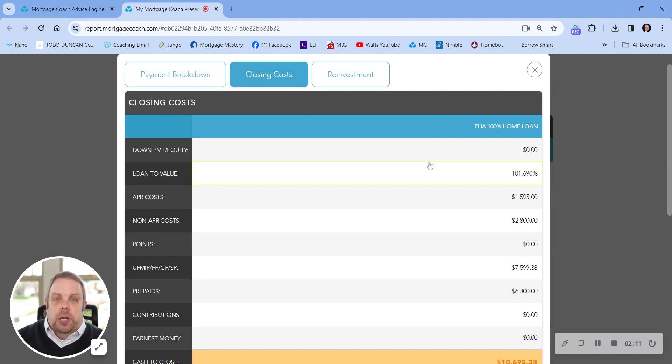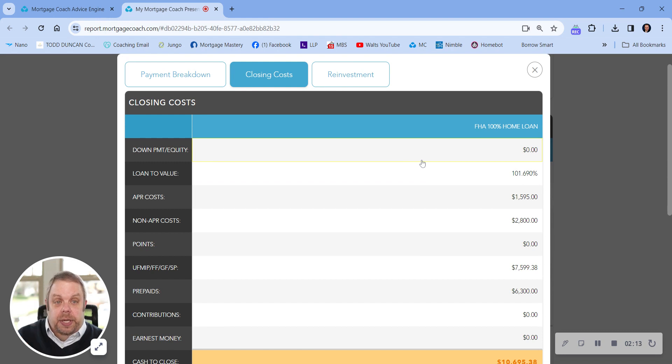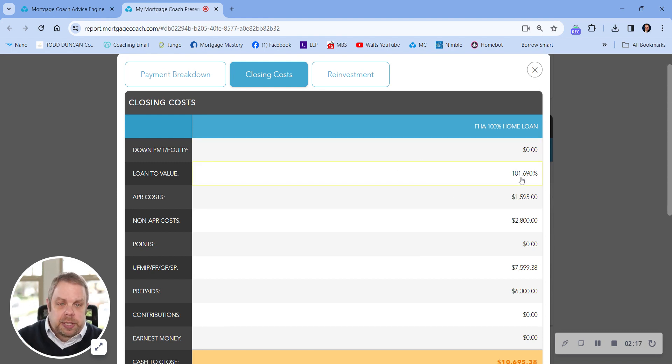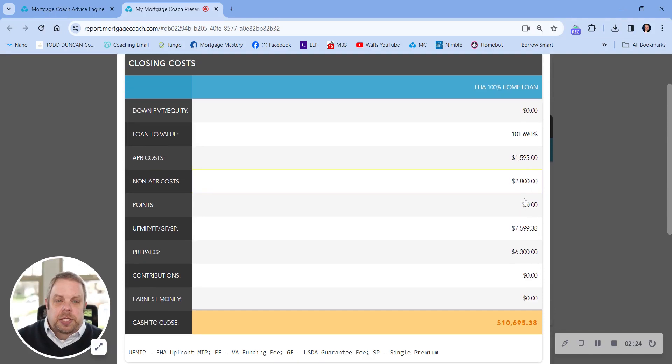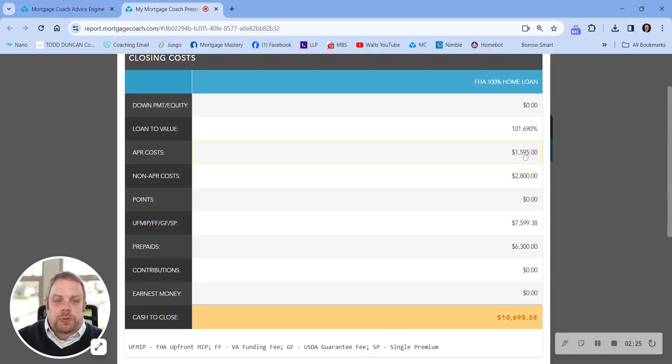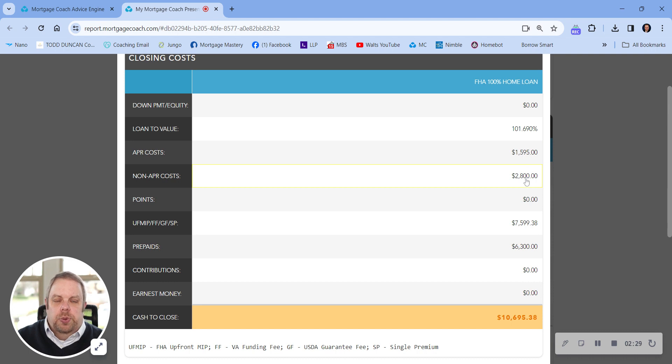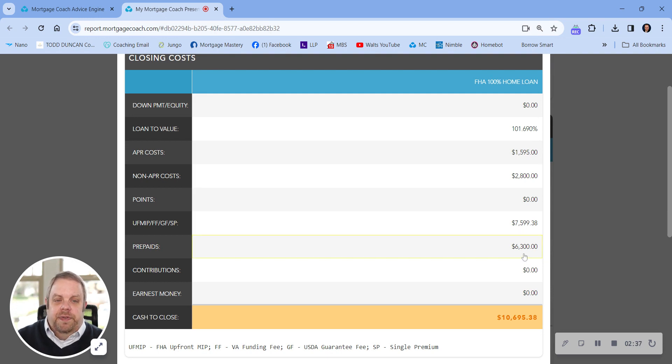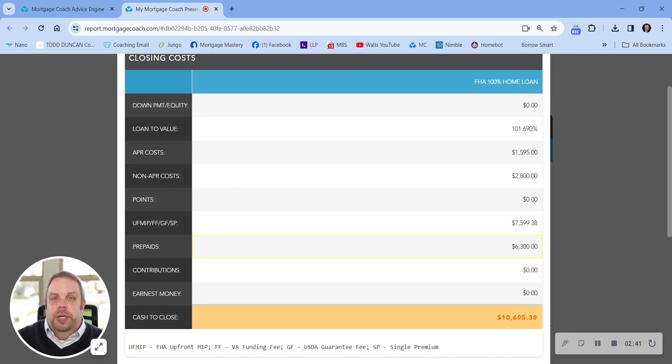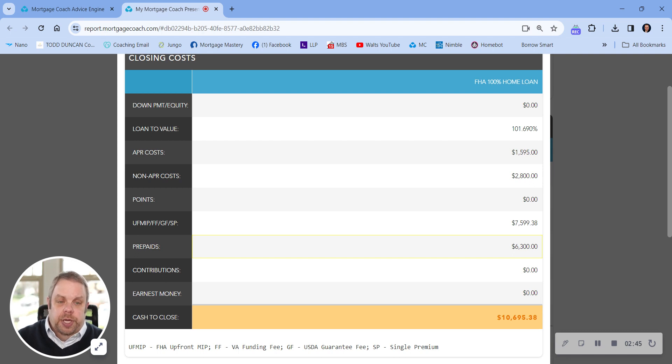As we look at closing costs, the loan to value would be over 100%. That's the first and the second combination, so it'd be 101.69%. Closing costs and fees, roughly $1,595. And then we're guesstimating $2,800 for appraisal, recording fees, escrow, title, those fees. And then roughly $6,700 for prepaid closing costs, which would be taxes, insurance, and interest. Taxes for the year, insurance for the year, and then interest for the amount that we close in the loan that month.